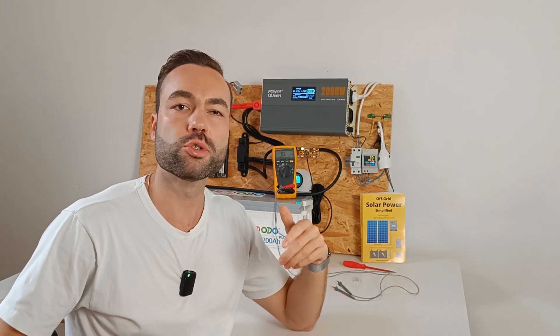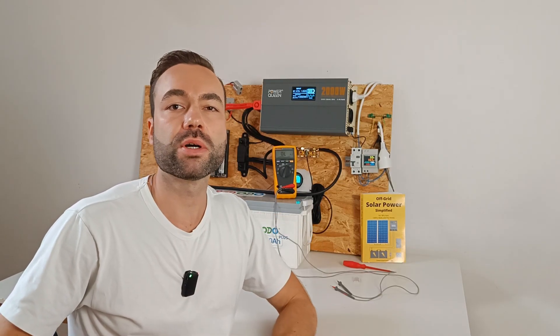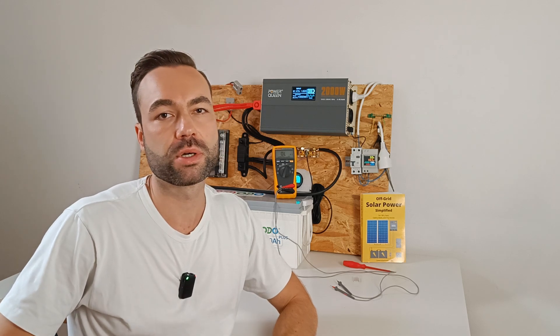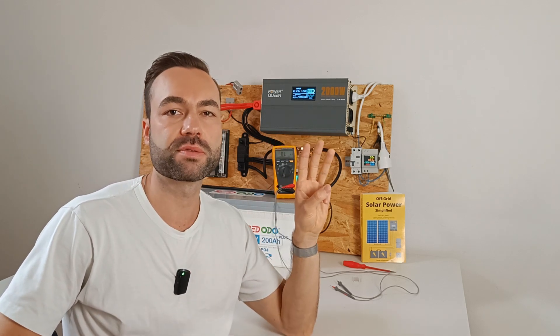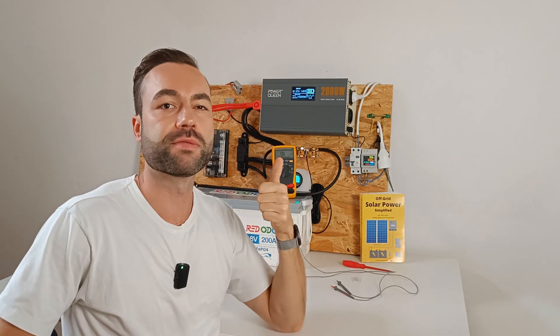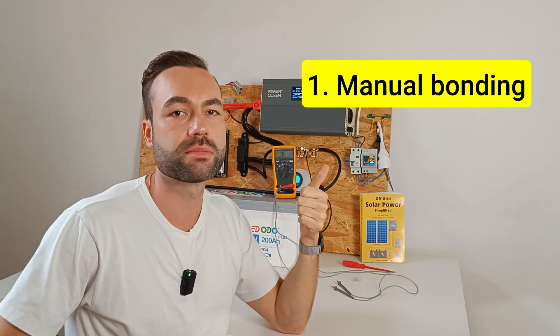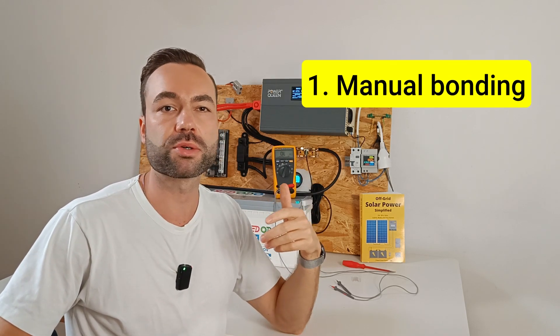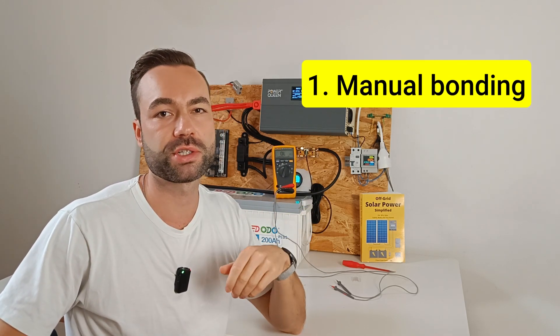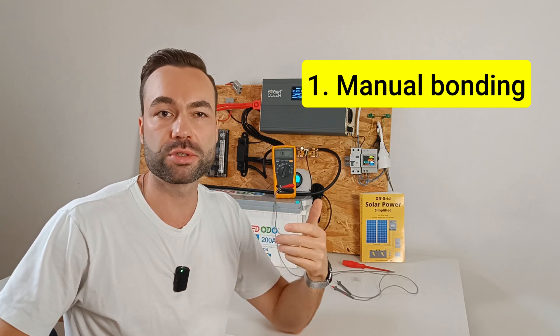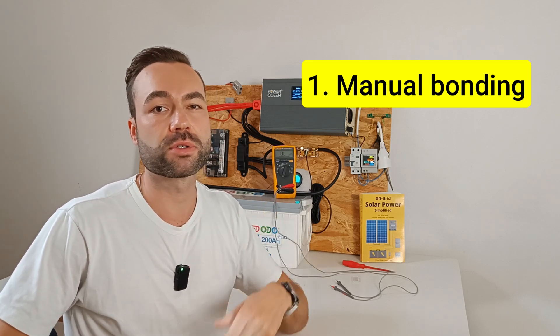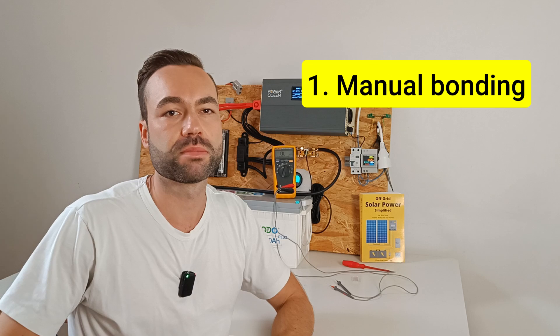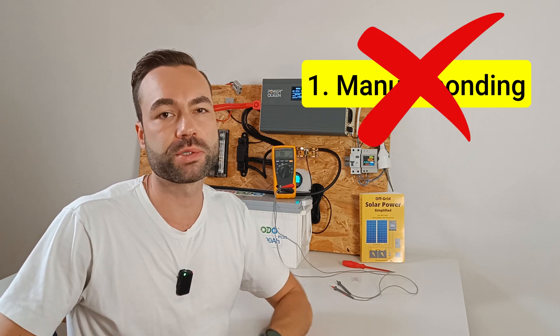So how do we remove the bond when we are connected to shore power? We can do so in three different ways. The first one is manual bonding. You can manually create or disconnect the bond with a switch, but forgetting to do so could cause the ground fault current interrupter to fail. So I do not recommend this option.